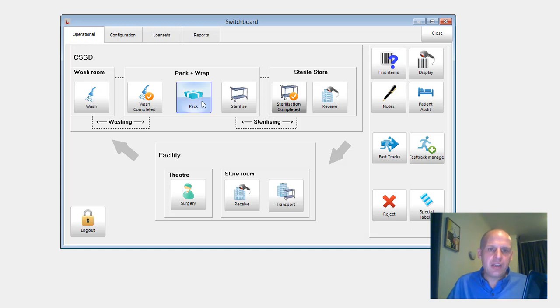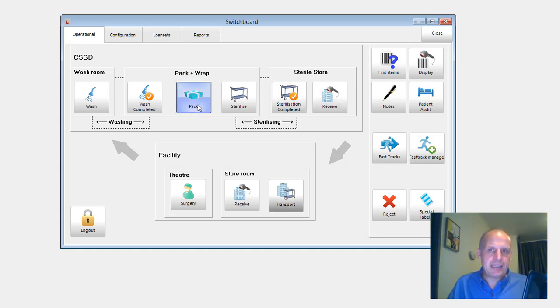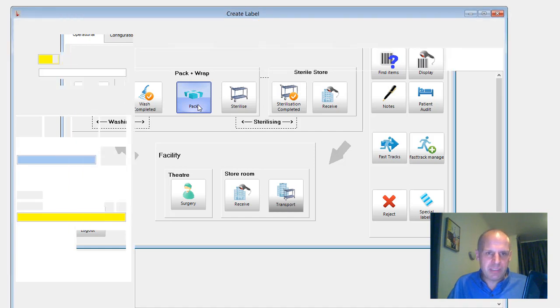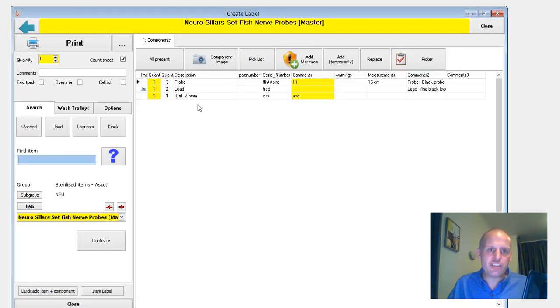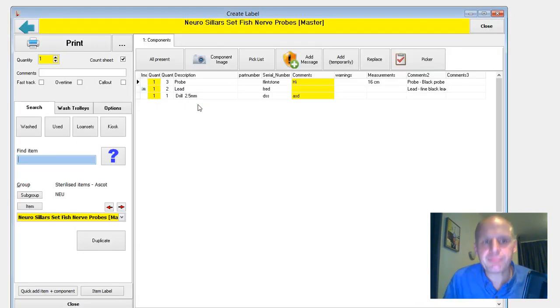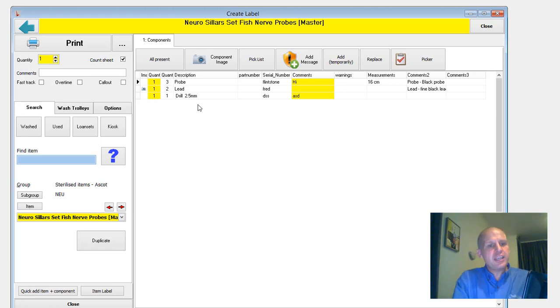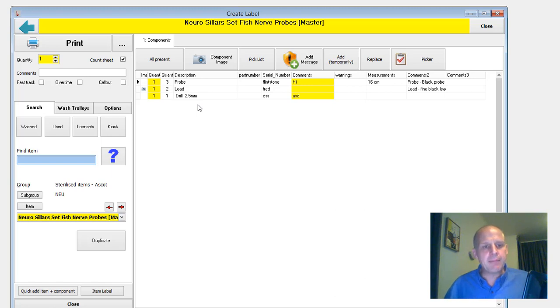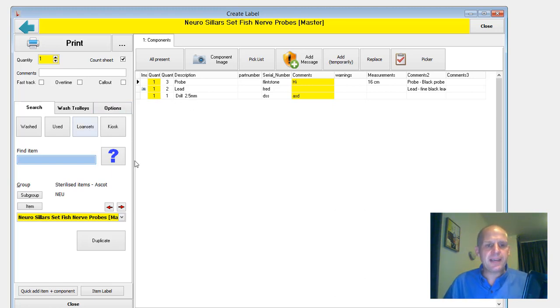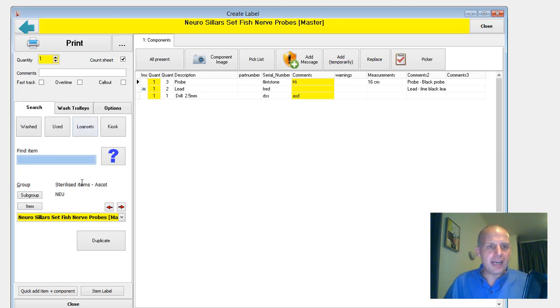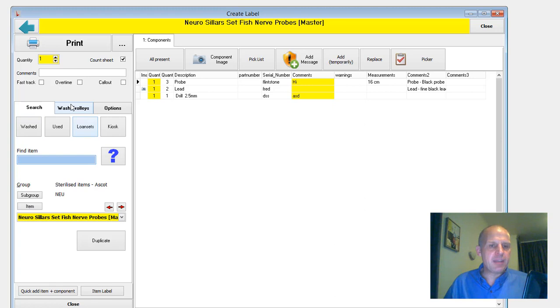Now, here's the big change. The pack screen, its layout has changed significantly. And it will take a little bit of time for experienced users to get used to it. The big, big change is the fact that I've moved all the search capabilities onto a tab here. So you can search by this.